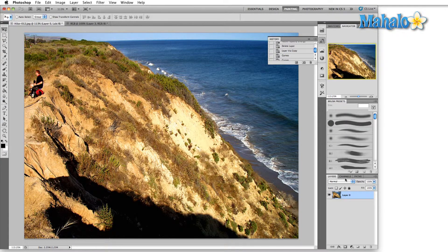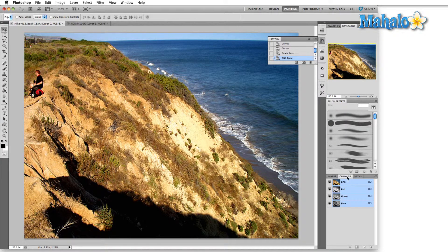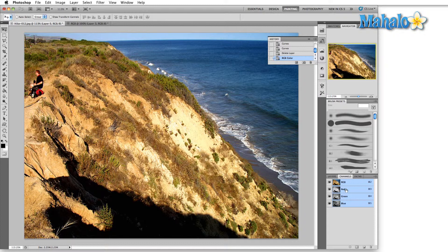If we look over here down at the bottom right at the channels panel, you can see that I'm in RGB mode. Now this is the default mode for Photoshop. RGB is an additive mode, so each of these colors are being added together in varying degrees to create the colors that you see on the screen. What this means is that this black right here is actually a combination of red, green, and blue.